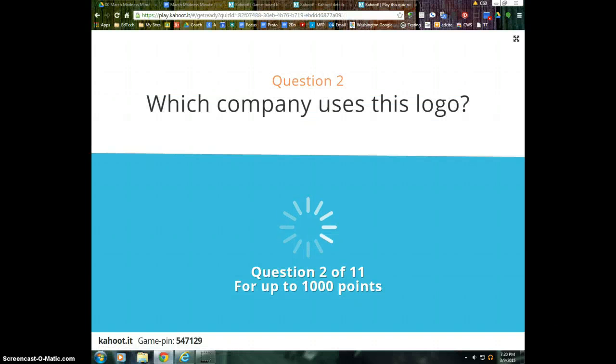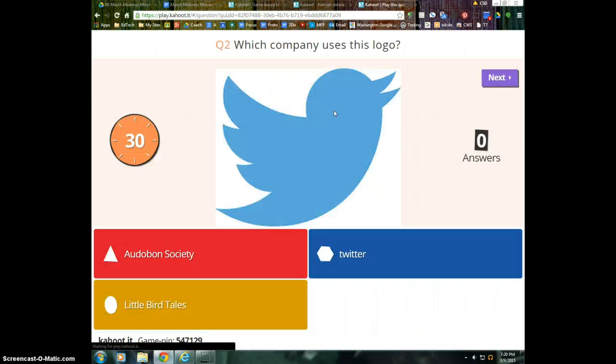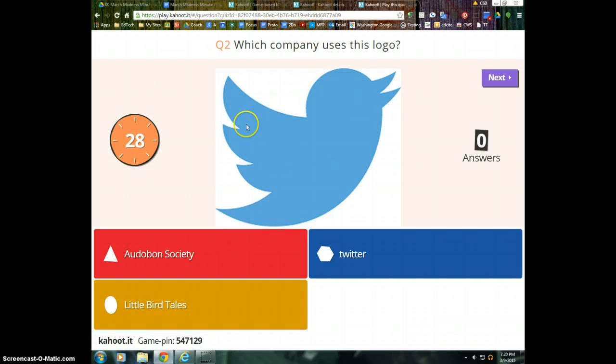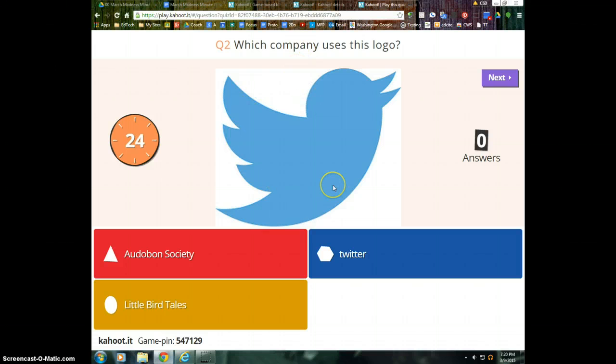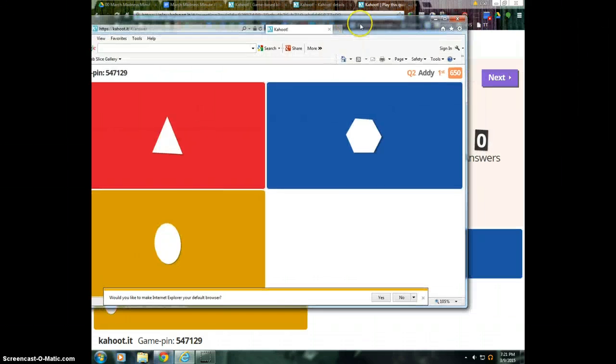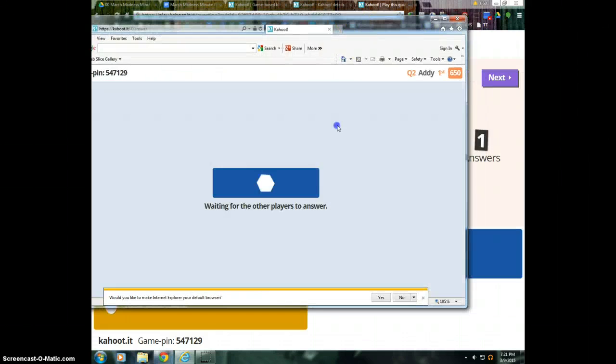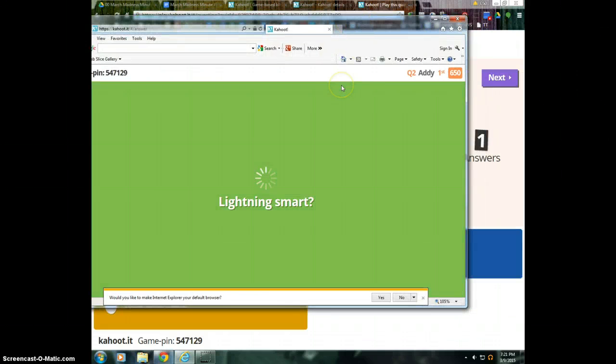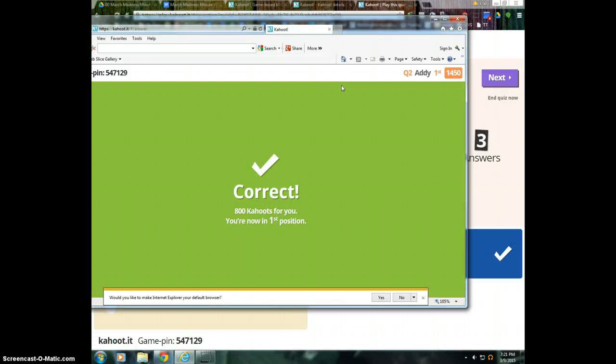So let's do another one here. So the teacher, once again, on the teacher station being projected to the class is the question, in this case a logo. This could be a math question and show a picture of an array that goes with that. And so Twitter is the right answer, so on the student station I need to hit the blue Twitter, and I'll click my other devices here.